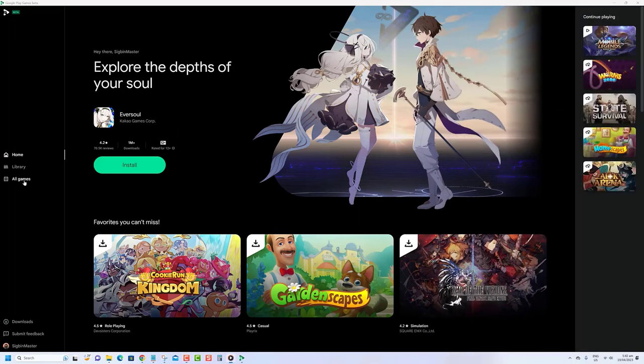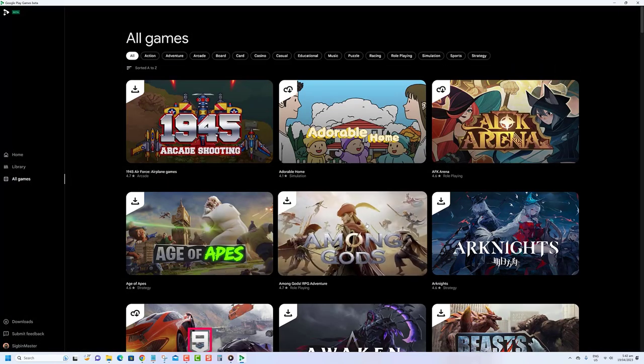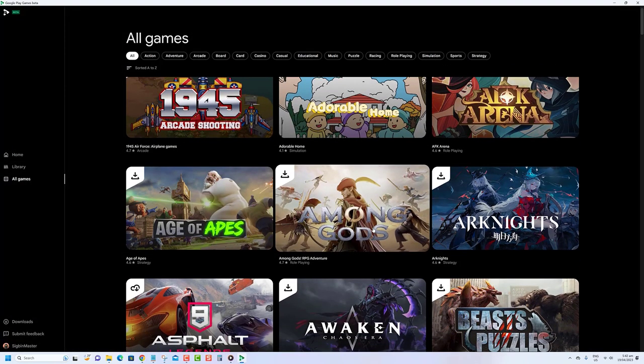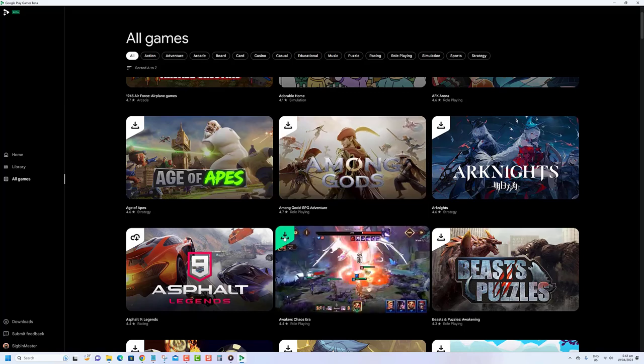Open Google Play games then click on all games to view all games available on this platform. To download a game, just click its download button.